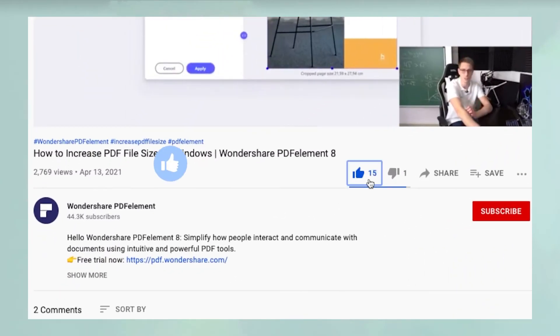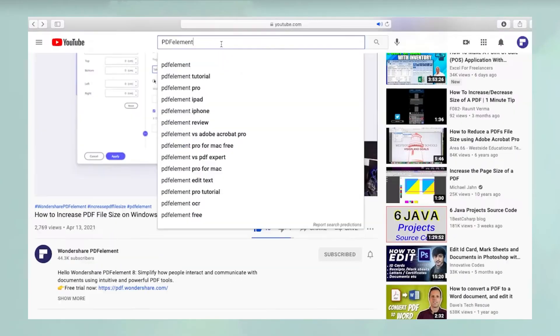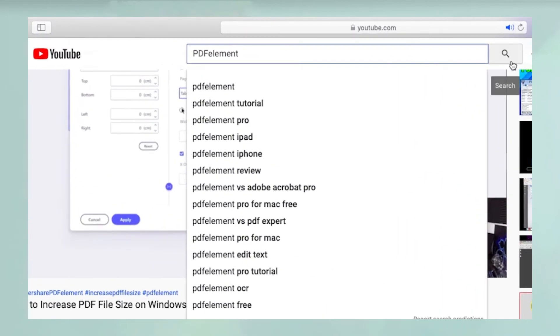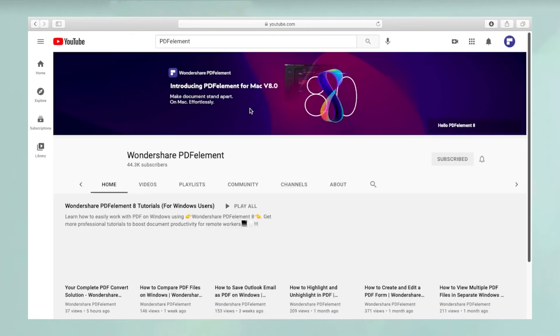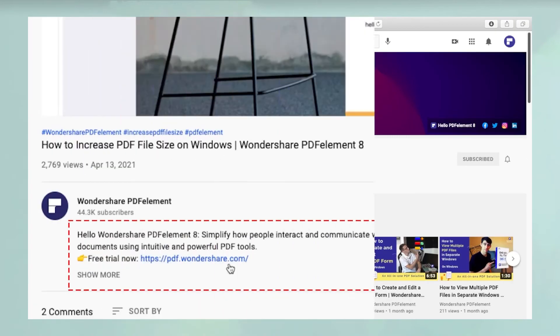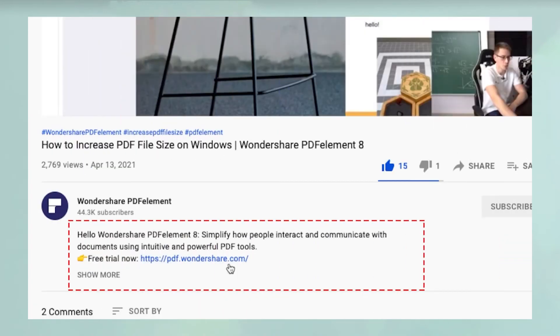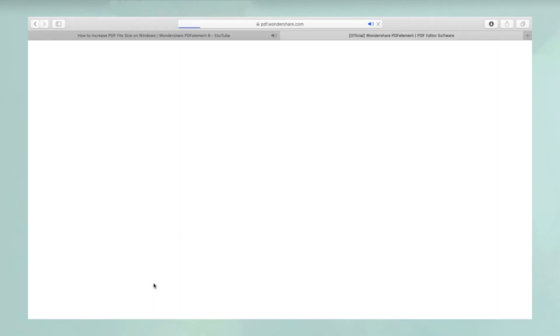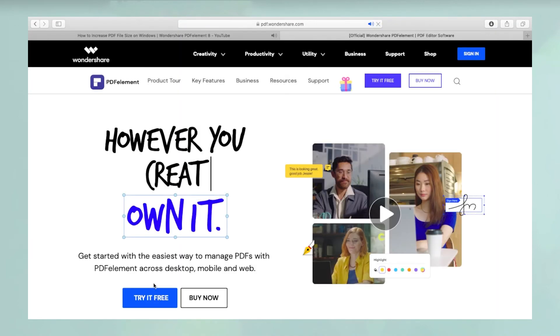Please don't forget to like the video and subscribe to our channel. You can watch more such videos by searching for PDFelement on YouTube. Click the link in the description to try more powerful and professional features of PDFelement for free today.